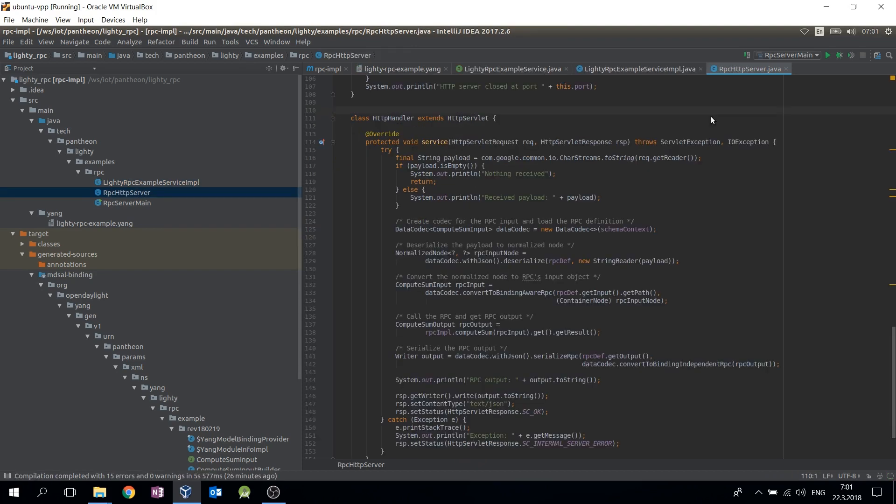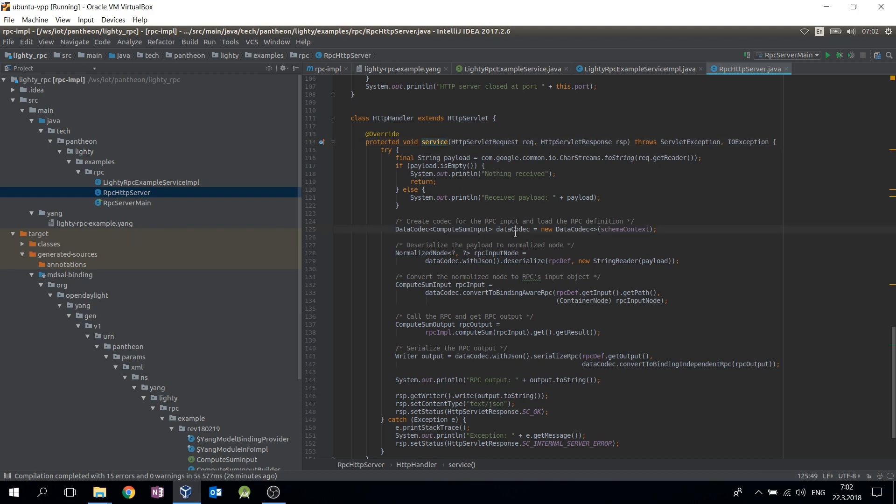The HTTP server implements a handler method called service which expects RPC input data in the received HTTP request. When a request including some payload is received, the data codec object is created and is used to deserialize the payload into the input object of the RPC. This example expects that the payload includes data serialized in JSON, but XML is also supported by Lighty.io.